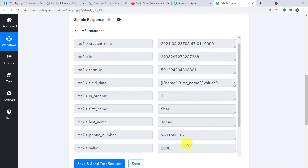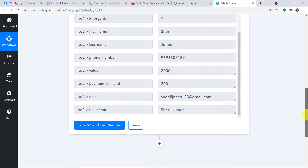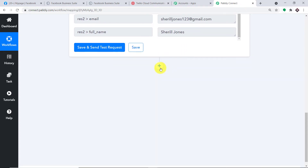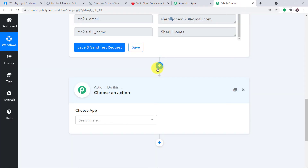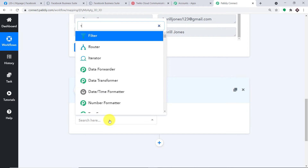Basically we are going to send an SMS to Cheryl Jones — maybe to confirm that her lead has been received, or just to send a simple thank you. To do that, let me click on the plus button. When we click on this plus button, another window opens up — this is called the action window. In the choose app, let's make it Twilio. We will be using Twilio to send the SMS.